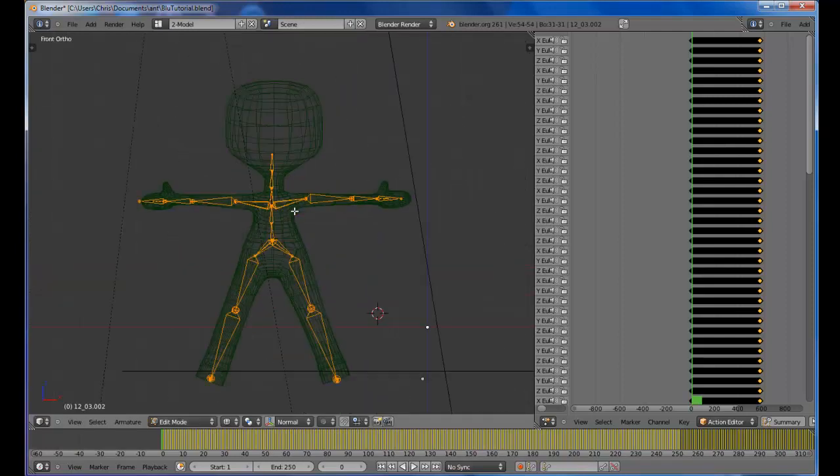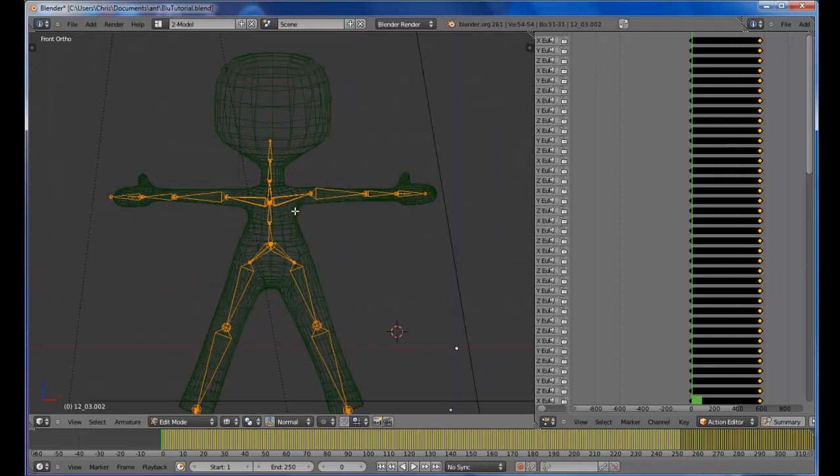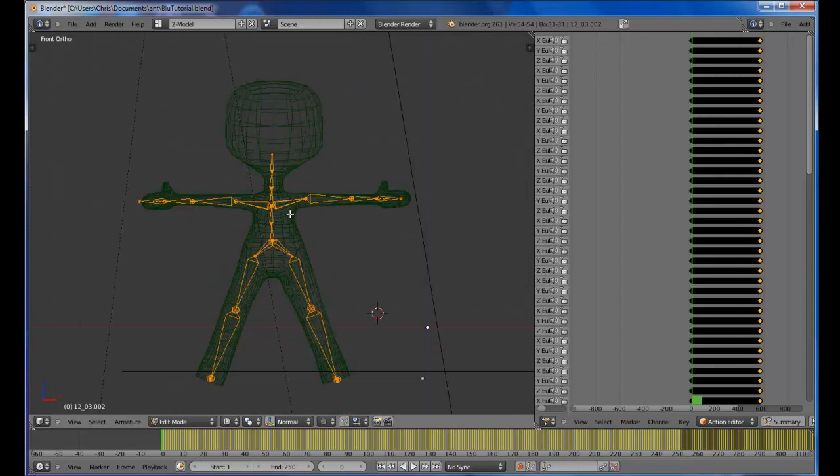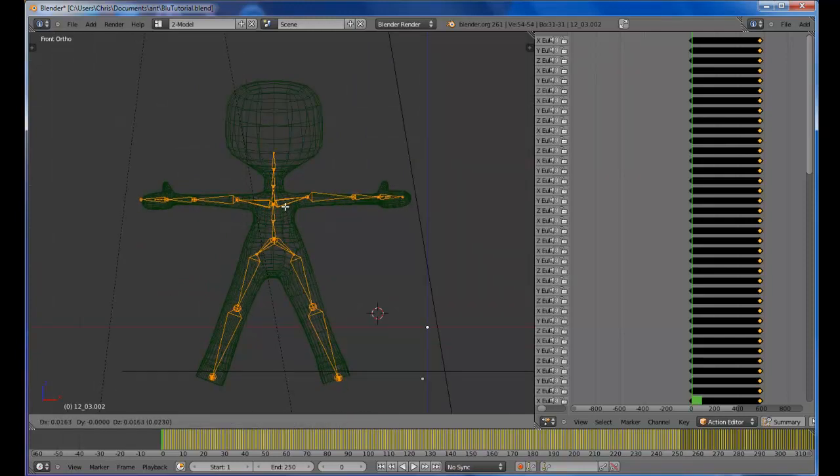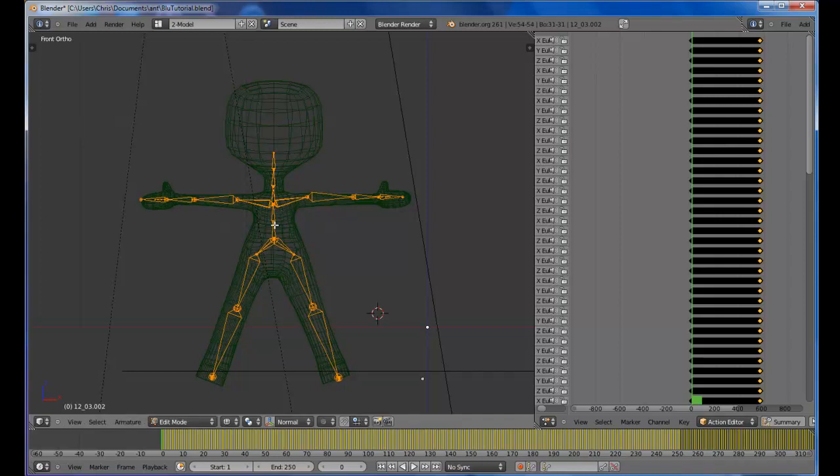Also, one other thing to note. There are several different rest positions that you'll find these bones come in, and then also the mesh characters come in. Sometimes they're not the same. That's the case for this one.